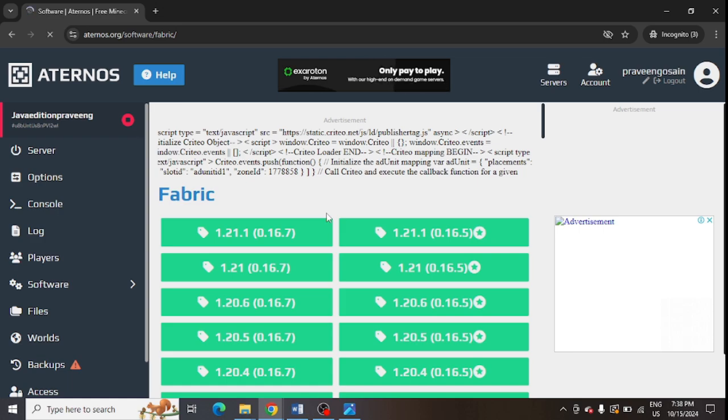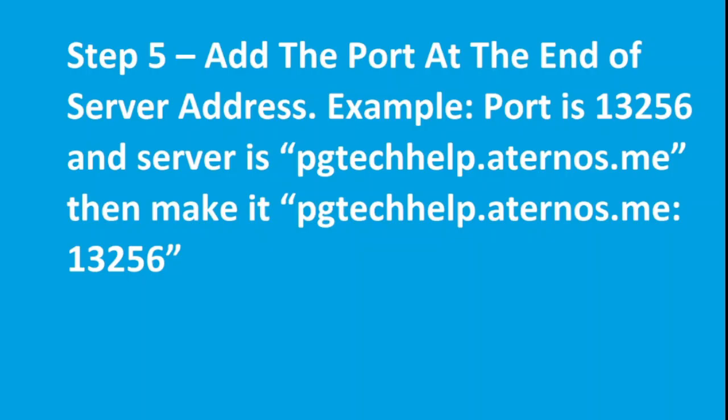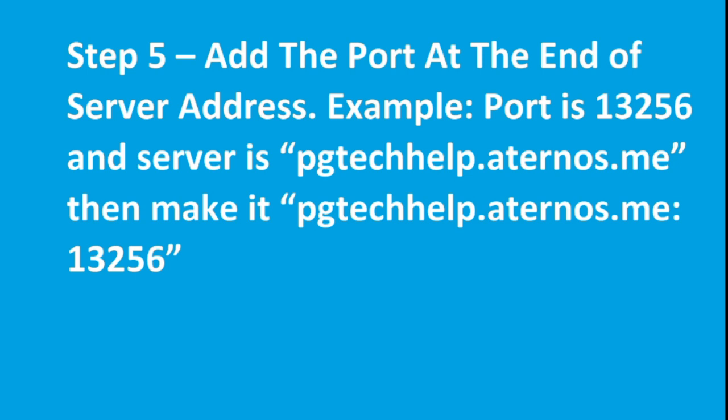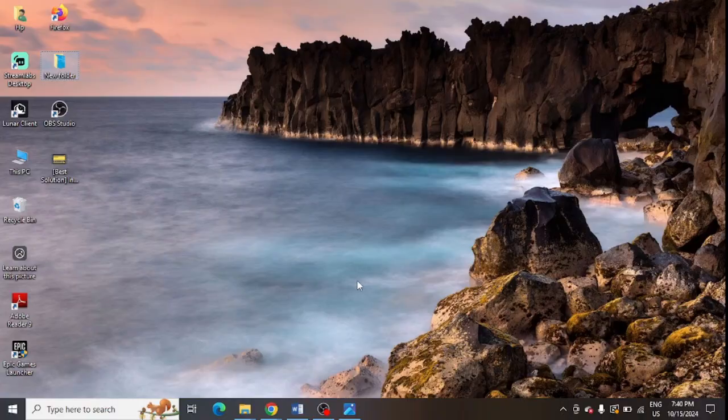And the last step is to add the port at the end of your server address. For example, your port is one two three five six and the server is pg tech help at aternos dot me. So you need to add, you can see this one three two is the support name, you need to just enter it at the end of your server and try to connect it to your Minecraft launcher.